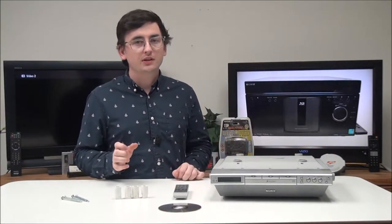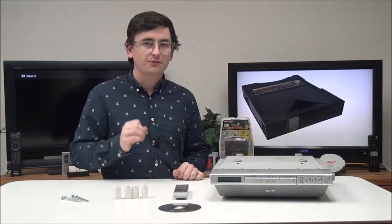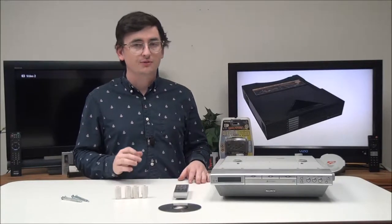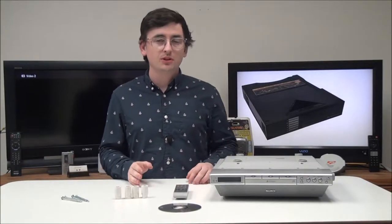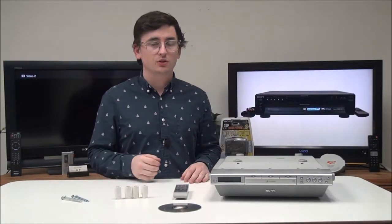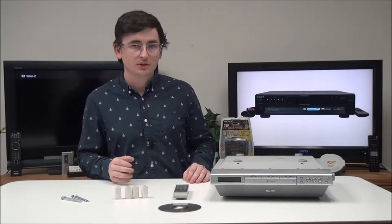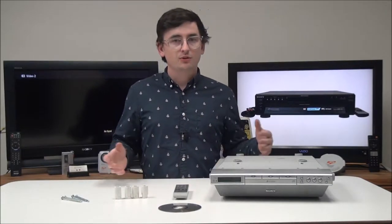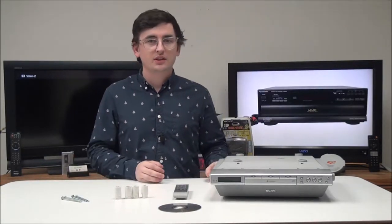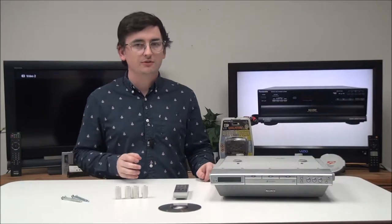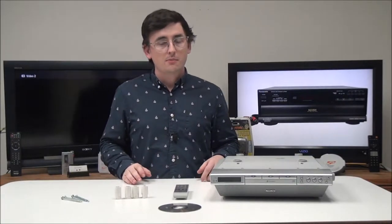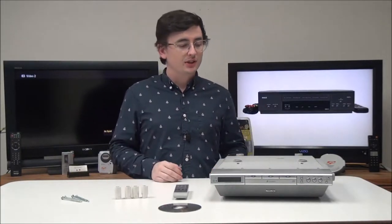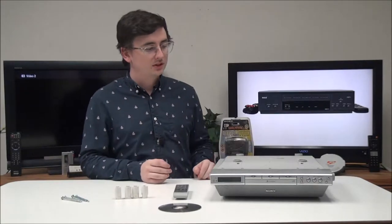But before we get into it, I've got a quick fun fact for you. Did you know that the first CD player was released by Sony in October of 1982? Yeah, they've been around for quite a while and they're not gonna die anytime soon. They're gonna live on forever. But now that you know that, let's talk about this.